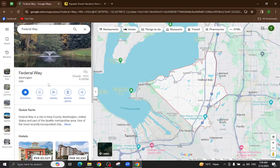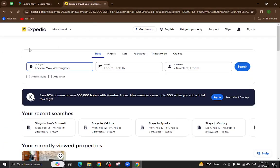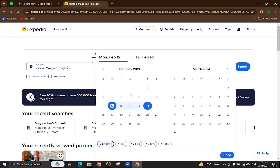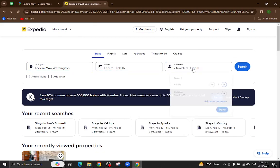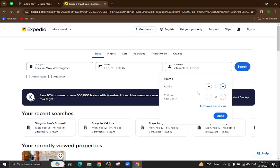Hello everyone, welcome back to my channel. Today I will show you how to book a hotel in Federal Way using Expedia.com. So let's get started. This is the Expedia website — here we will mention the city name, the check-in and checkout dates, and the number of travelers who will be staying in the hotel, and hit the search button.